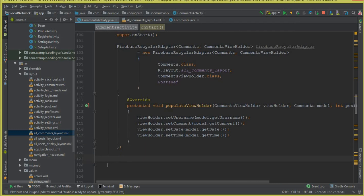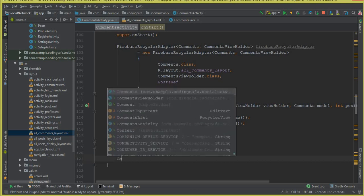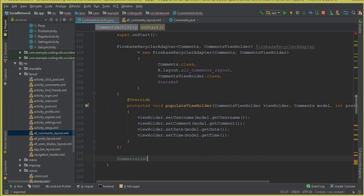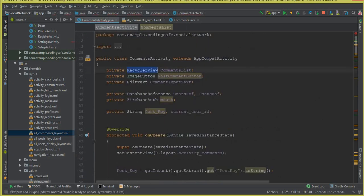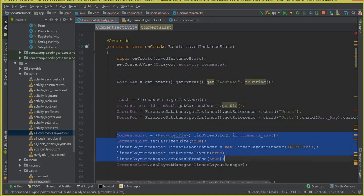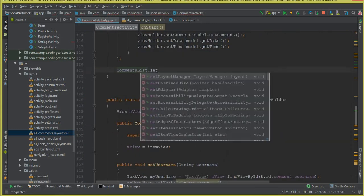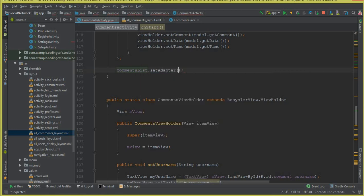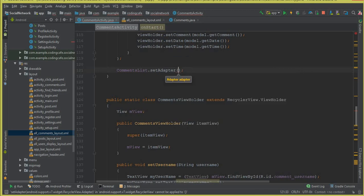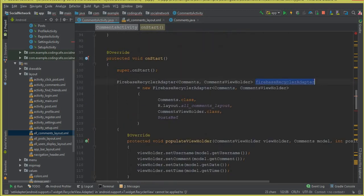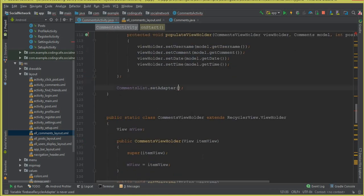The most important step is connecting the RecyclerView with the Firebase recycler adapter. We have commentList as our RecyclerView declared in the previous tutorial, so we call commentList.setAdapter(firebaseRecyclerAdapter). That sets up the full connection between the RecyclerView and our Firebase data.